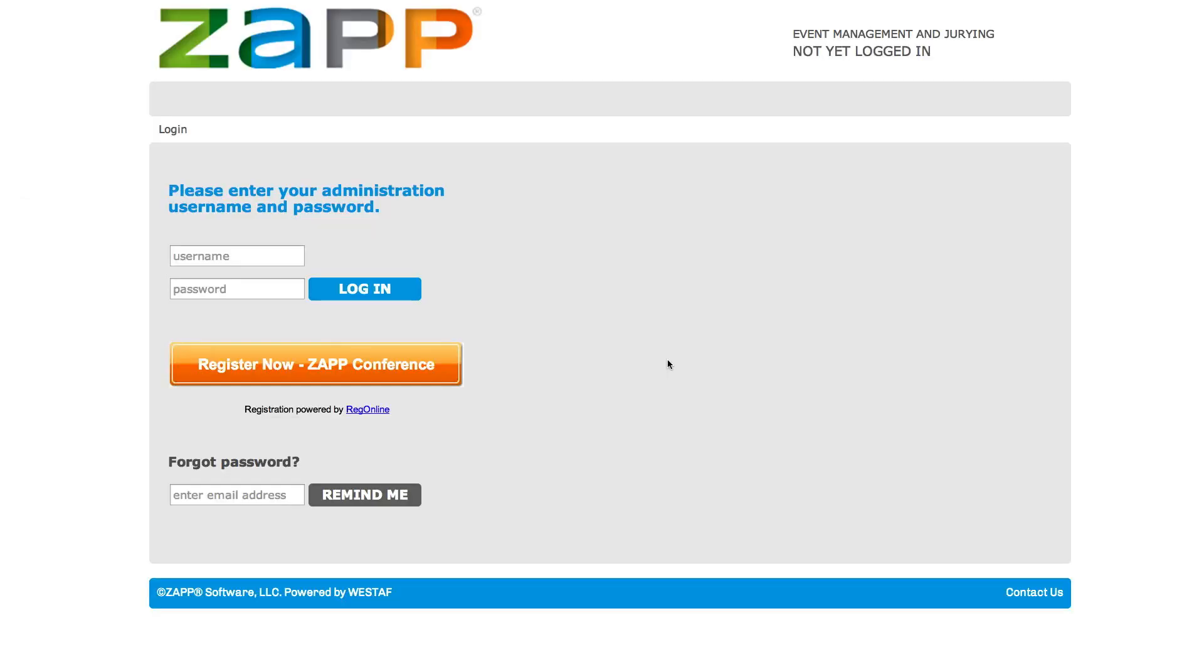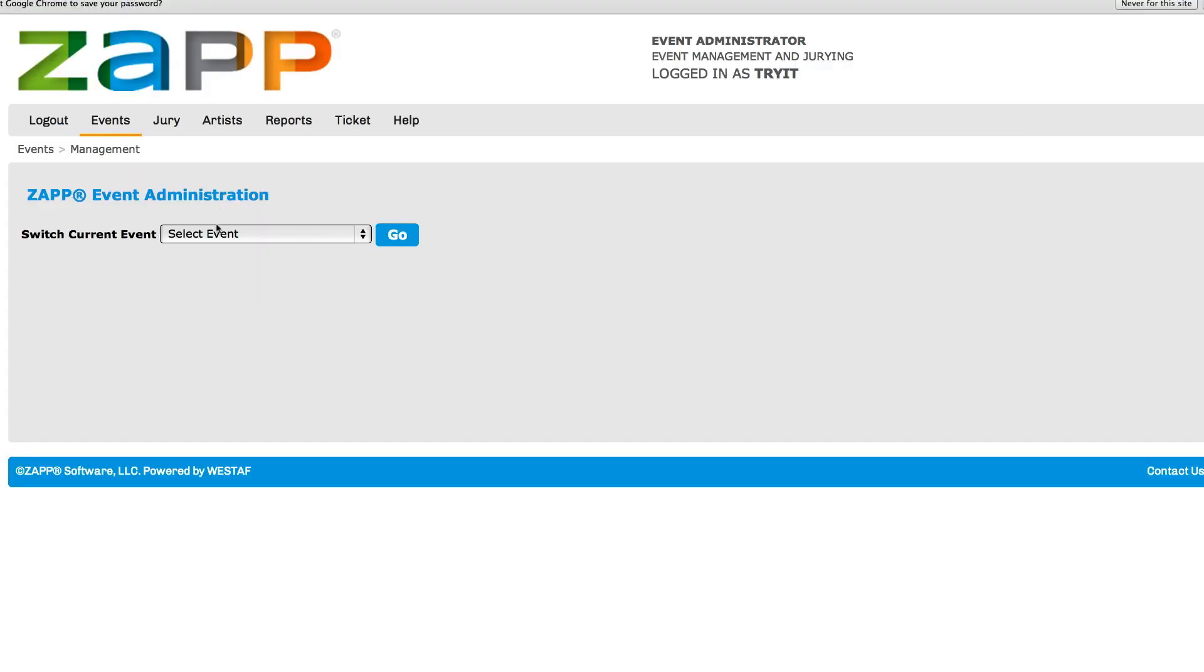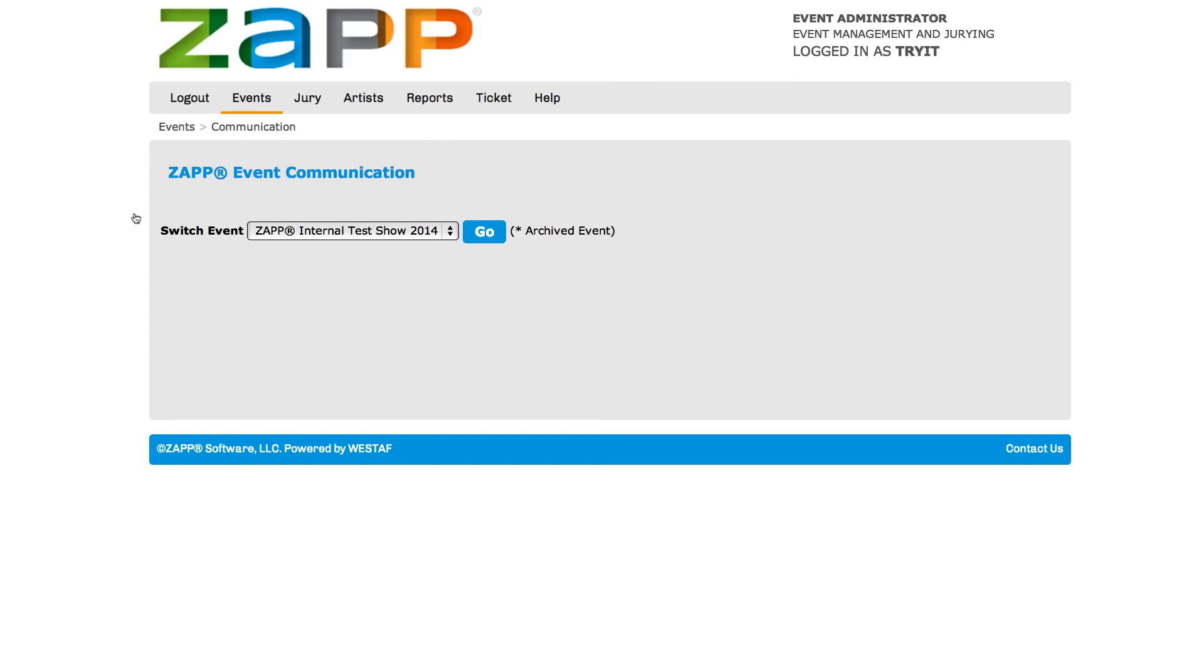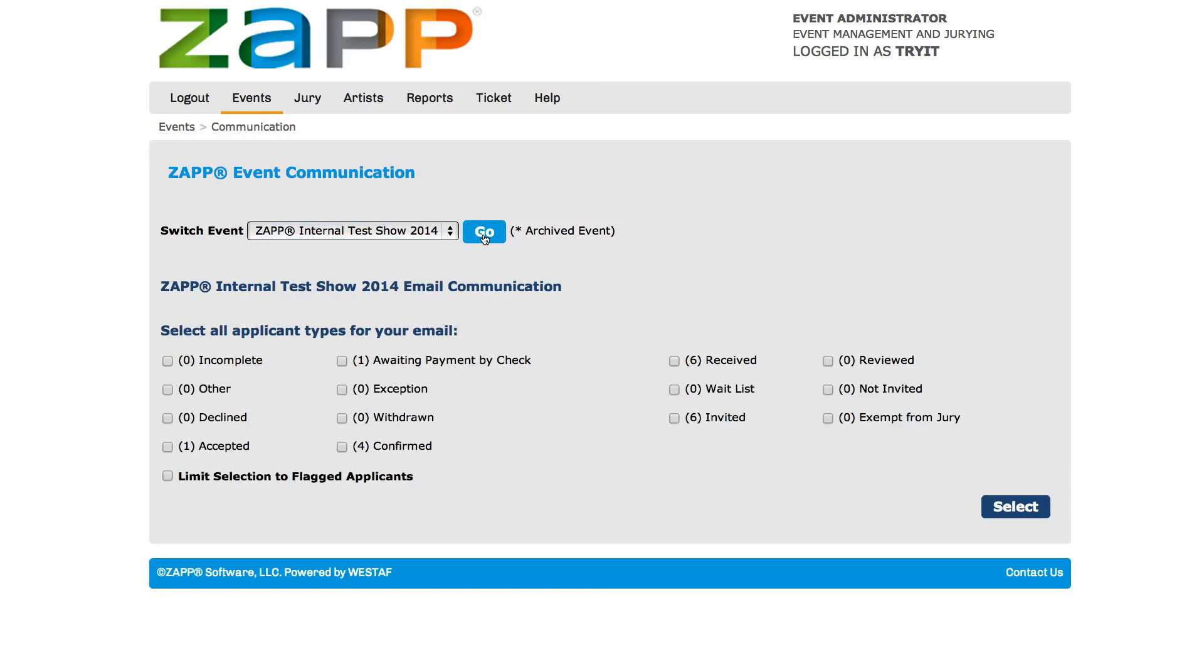First, log into the admin side of Zapp using the username and password provided by the Zapp team. Go to the events tab and go down to the communications section. Select the name of your show from the current events drop down menu.